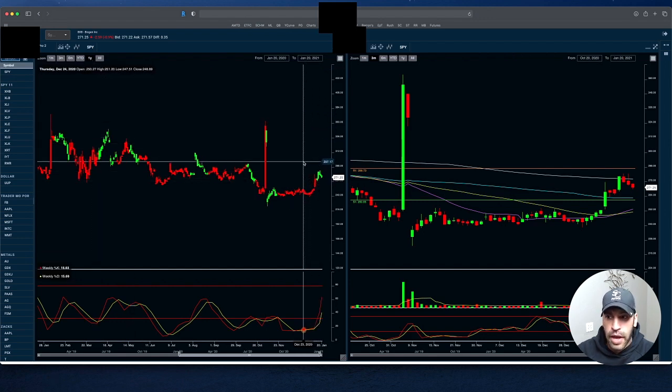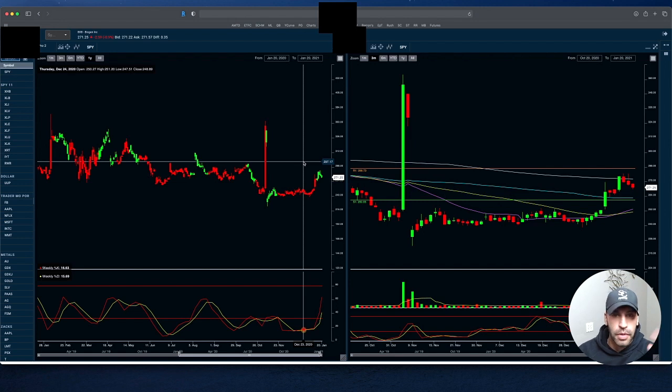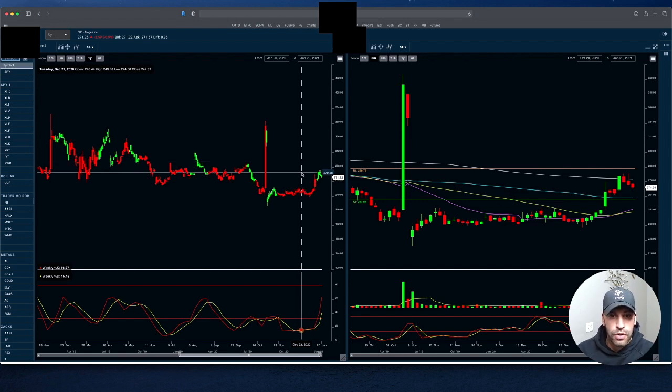They do have some Alzheimer's drugs that are going to be coming out. That's not something that we typically look for in trading, but it's something to be aware of that could really make or break this stock.